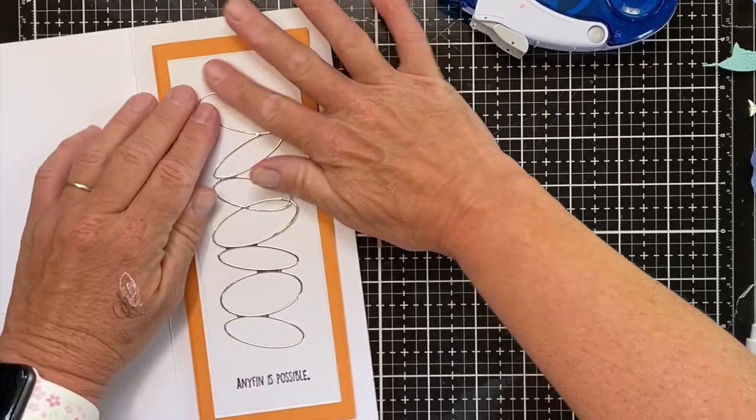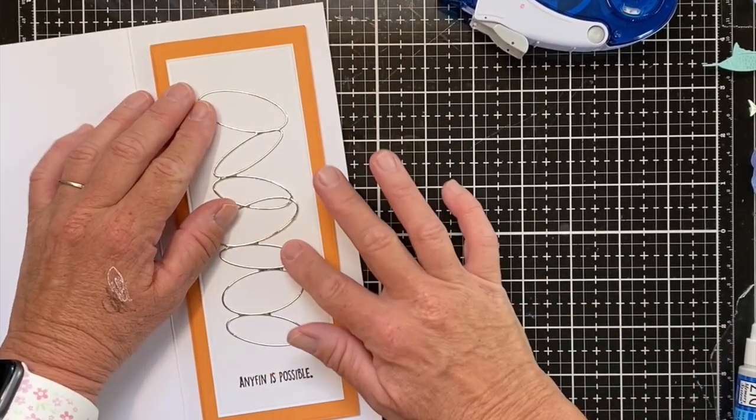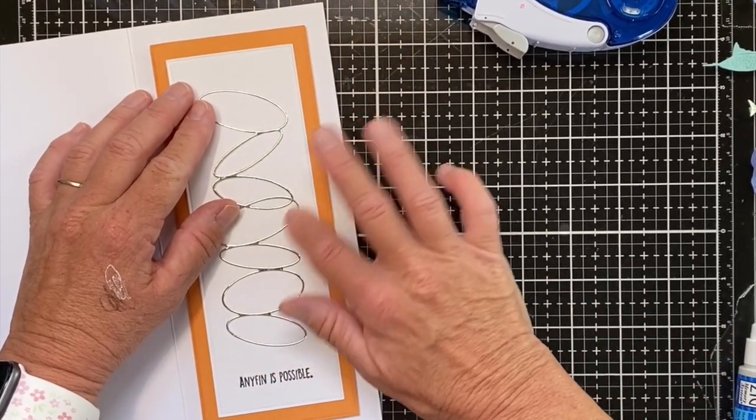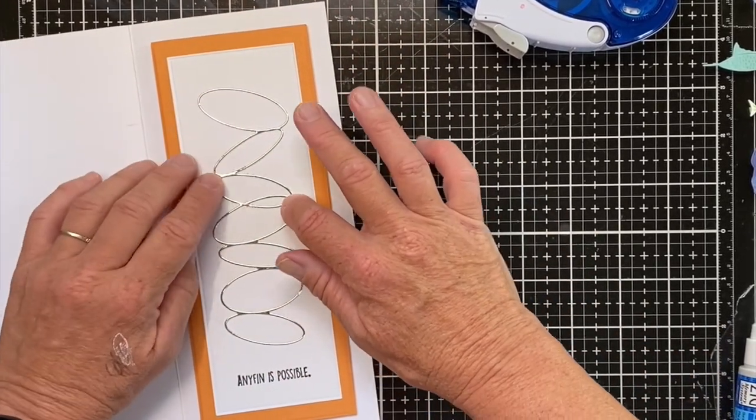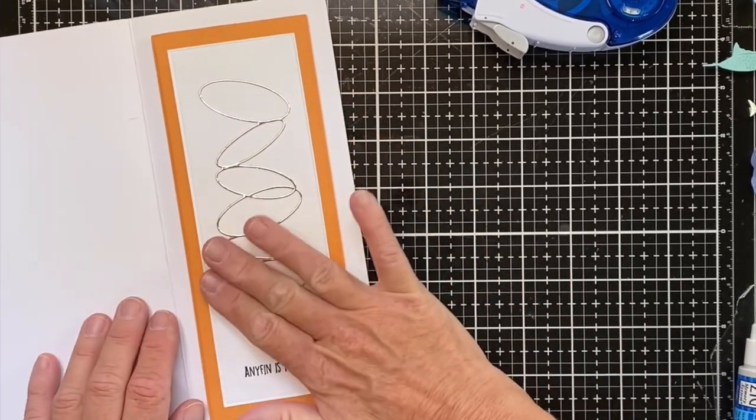So we will go ahead and center this on the white. You may need to just tap it a little bit.